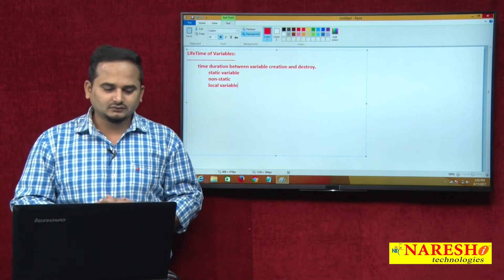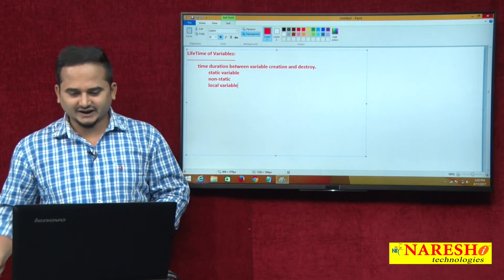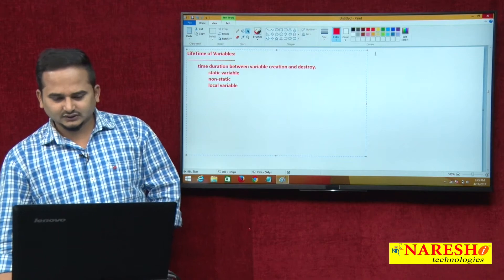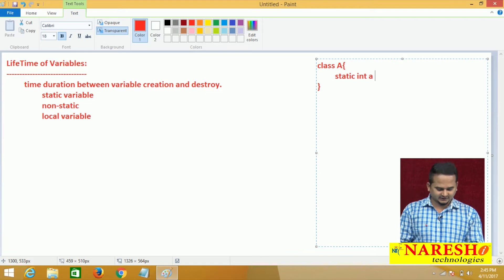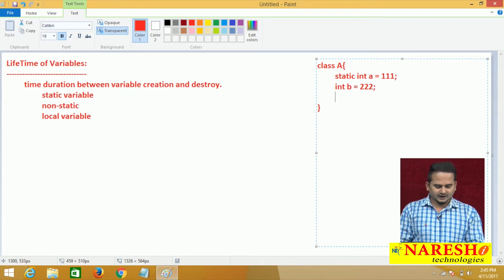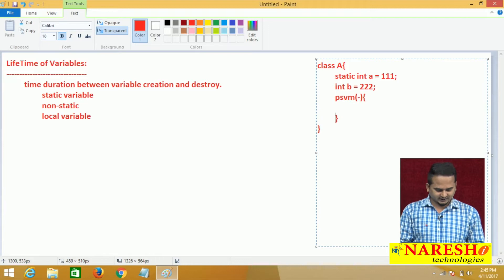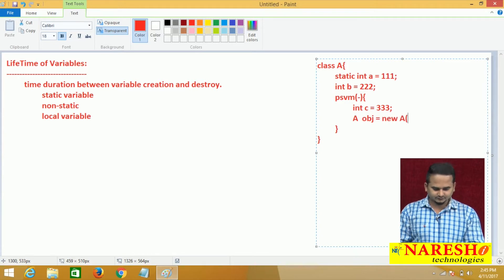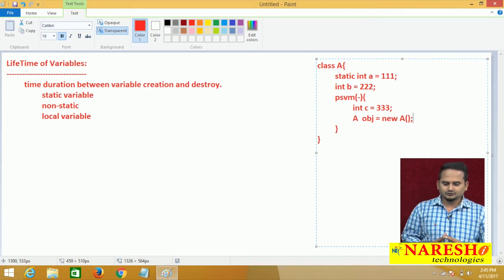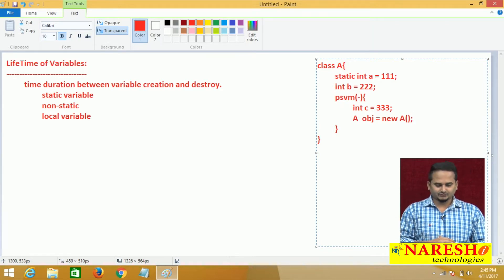To highlight the lifetime of variables, I am taking support of one small program as well as a memory diagram. Let me develop one small program: class A. In class A, I am taking one variable like static int a = 111, and another one is int b = 222, and another one is public static void main. After that, I am writing int c = 333, and I am creating one object: A obj = new A.